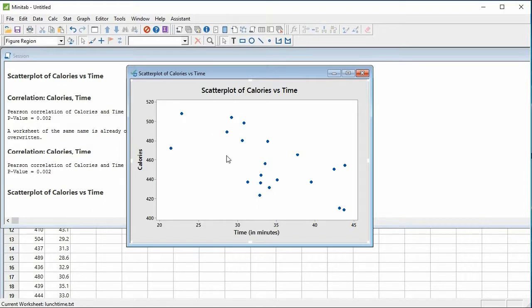Alright, so that's it. This is how we compute a correlation with Minitab and also produce a scatterplot.